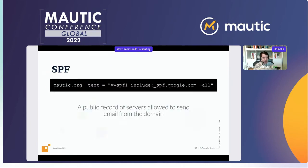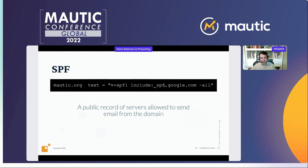SPF is a simple TXT DNS record that lists all servers allowed to send email from your domain. You can include another SPF record and all its servers, but if you get too many layers of recursion — where your SPF refers to another SPF which refers to another — it gets confusing to the receiving server. Don't go more than two layers deep. Essentially, it's a public record of the servers allowed to send email from your domain.